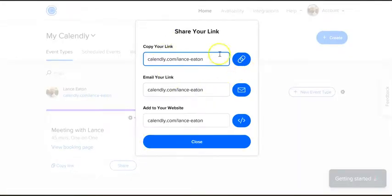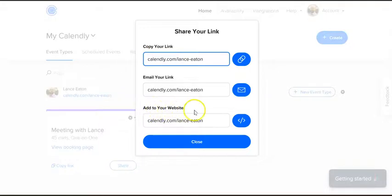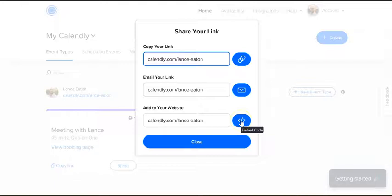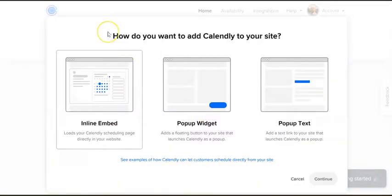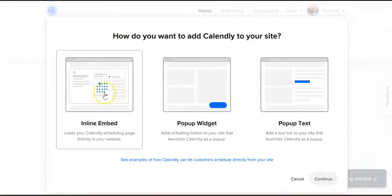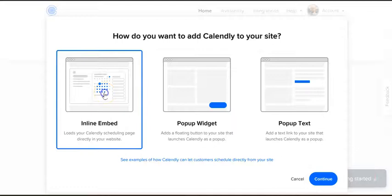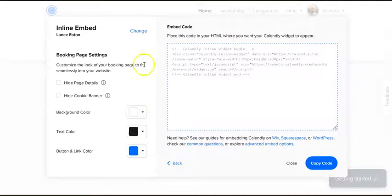Once you do that you're given this little pop-up that gives you several different choices. You want to add it to your website, so you click this blue button next to where it says add it to your website, and then you get this little pop-up that says how do you want to add Calendly to your site. You're going to go with inline embed here on the left, and then you're going to select continue.